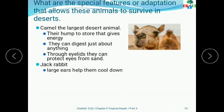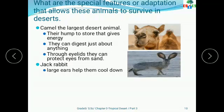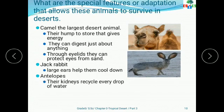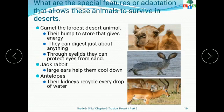Next is the jackrabbit. They have large ears which help them to cool down. After that, we have antelopes — their kidneys recycle every drop of water. This is all about the tropical desert. I hope that in this video you got information about tropical deserts, the types of deserts, and the wildlife found there.